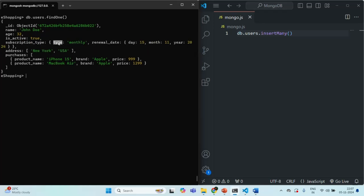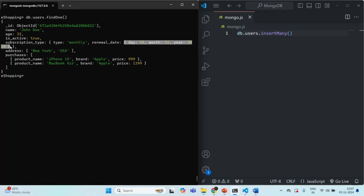In this embedded document, we have a type field assigned the string value 'monthly', and a renewal date field assigned with a nested document containing day, month, and year properties. Now I want to filter all users whose subscription type is yearly. Out of the 10 users in this collection, I want to filter those whose subscription type is monthly. On the users collection, we use the find method with a filter criteria. We want to filter documents where the subscription type is monthly — this type property is present in the object stored in the subscription type field.